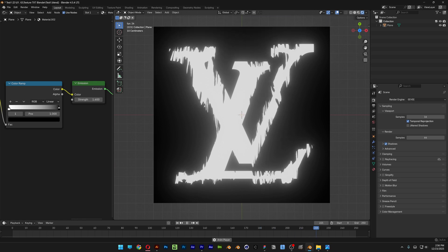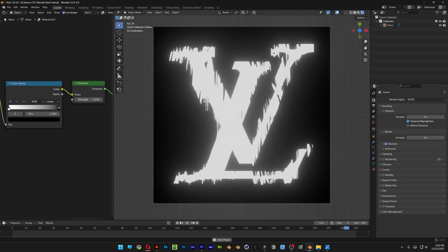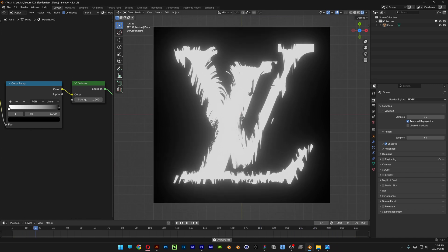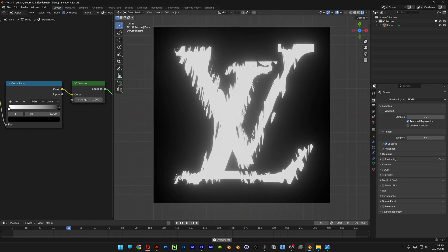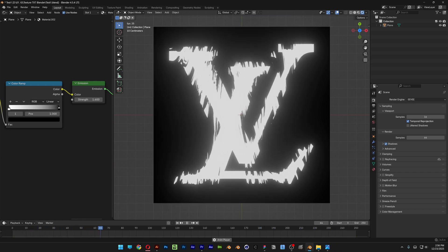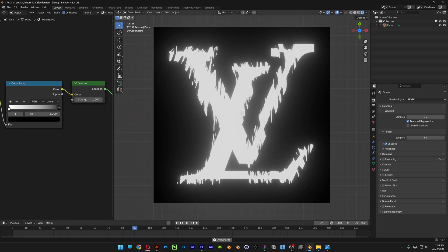All right you fellas, today we're going to take a look at how to displace a logo or how to displace anything here in Blender.